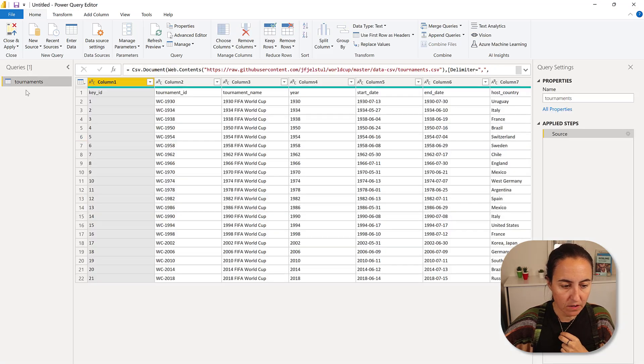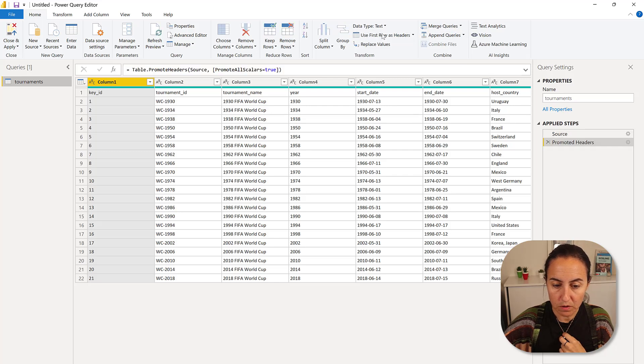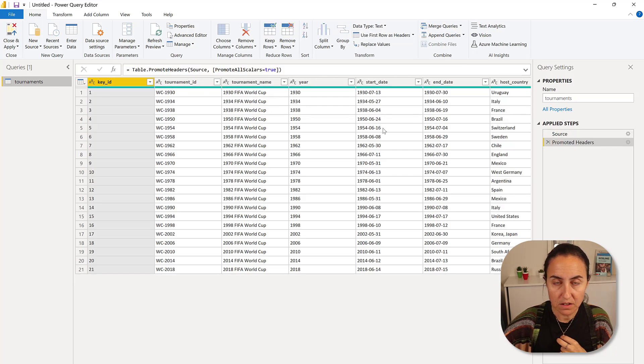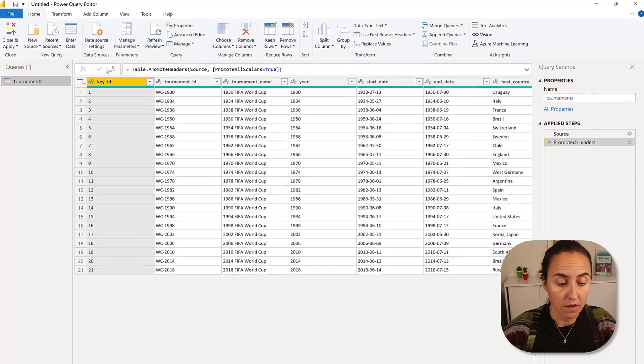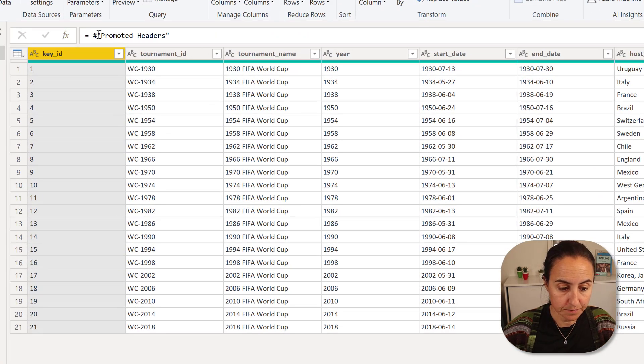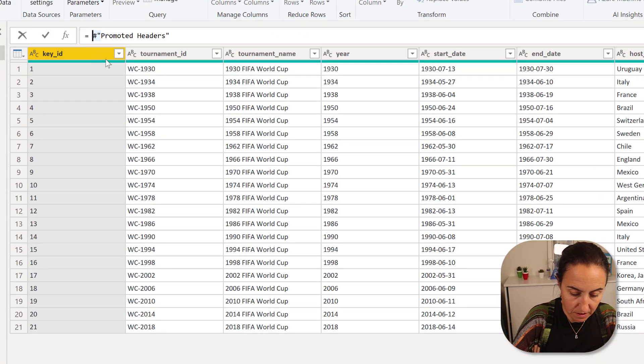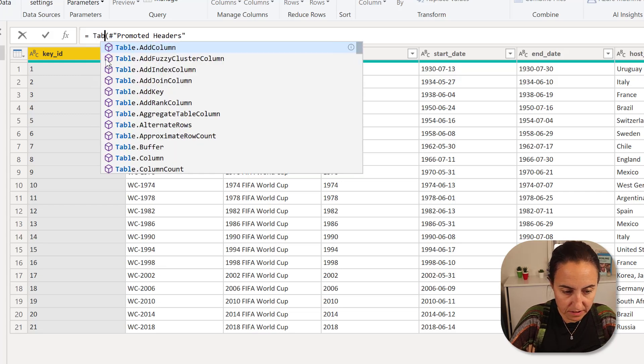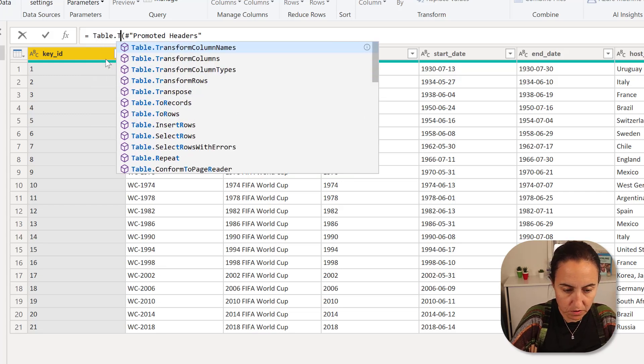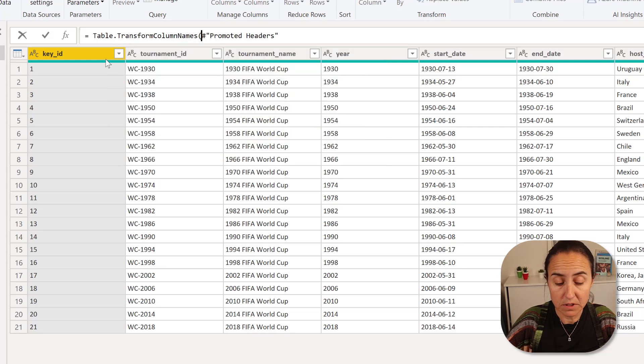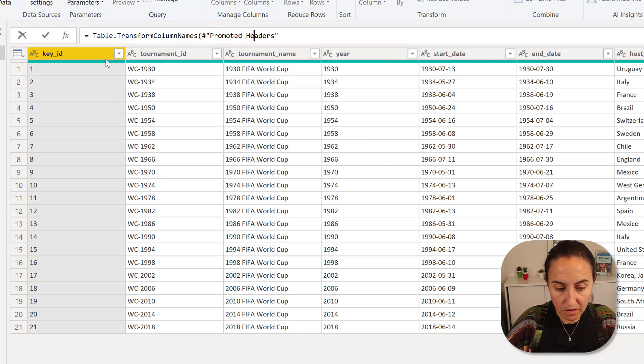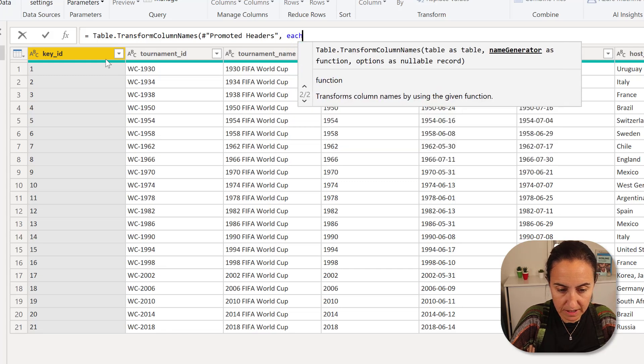And now that we have this in here, we're going to promote the headers. And I do two things to all the tables. The first one is here. Open the parentheses so it doesn't kill anything. Table, transform, and then column names. And then you go at the end of the line. And then you do each.